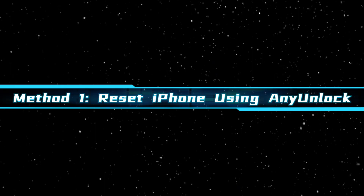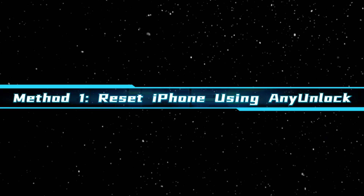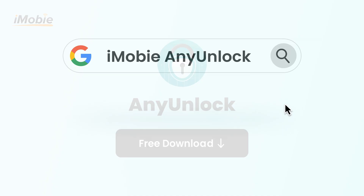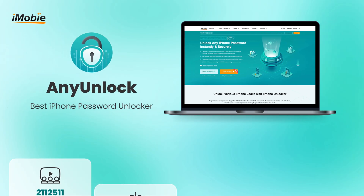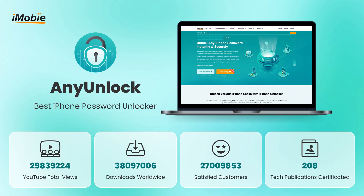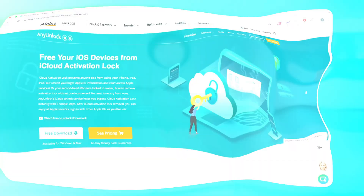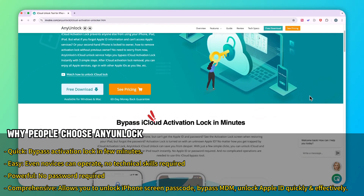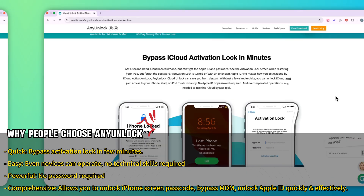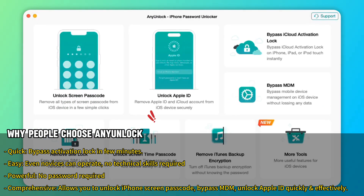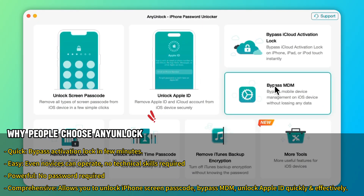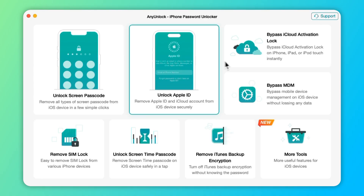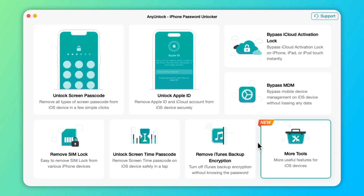Method 1: Reset iPhone using AnyUnlock. When your device is restricted, try this simple method. AnyUnlock allows you to reset iPhone without a password or Apple ID. With its user-friendly interface, AnyUnlock allows you to quickly regain access to your device. You can get it through the link in the video description.